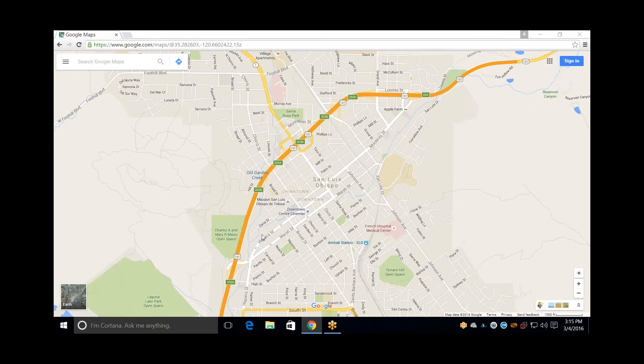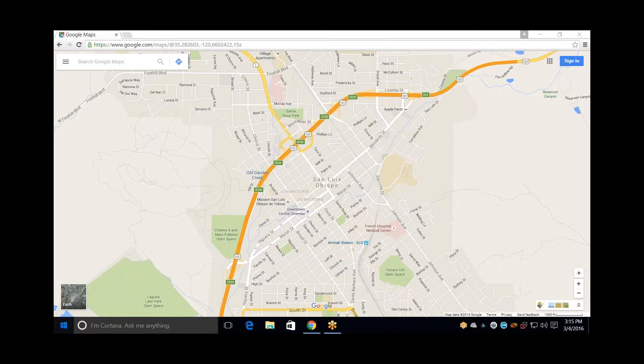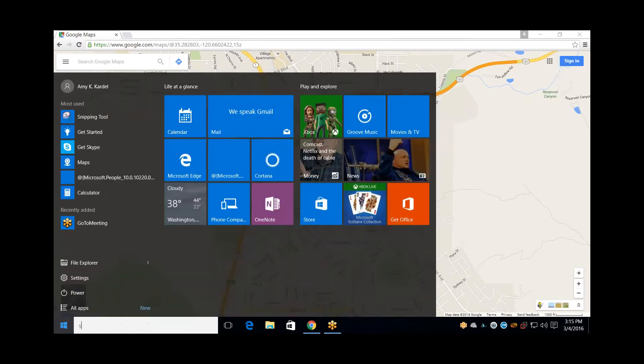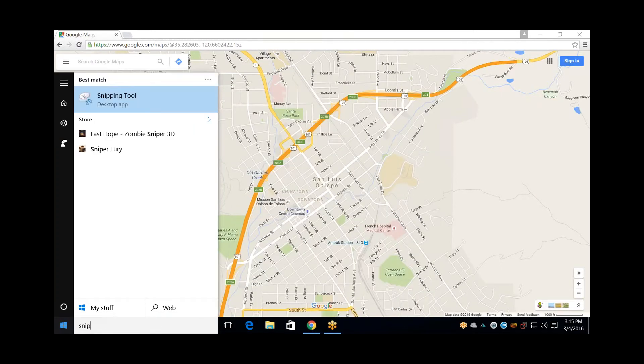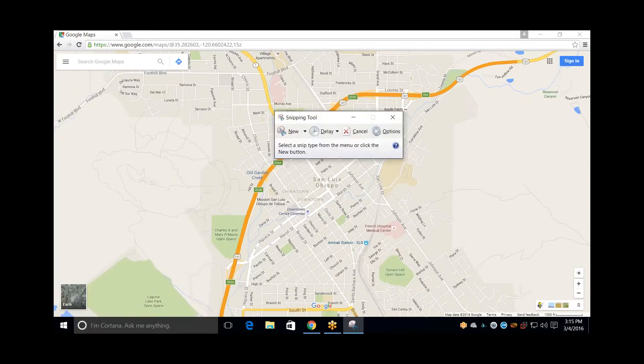So to do a screen capture, it's really easy in Windows 10. You just go to your Windows bar, type SNIP, that's short for Snipping Tool, it'll pop right up, open that app.